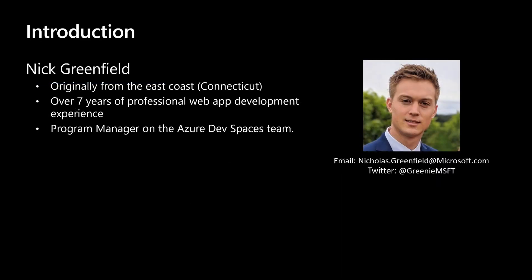But before we get started, I want to take a moment to introduce myself. My name is Nick Greenfield, and I'm originally from the East Coast. I moved to the Pacific Northwest roughly five years ago. I have a background in web application development. And for the past year, I've been working as a program manager on the Azure Dev Spaces team here at Microsoft.